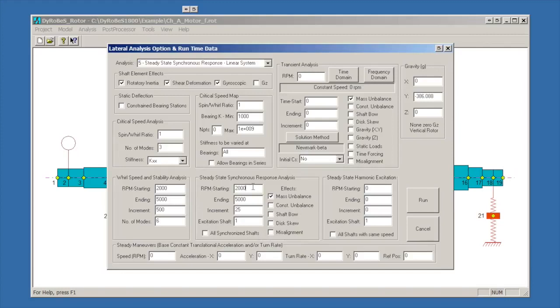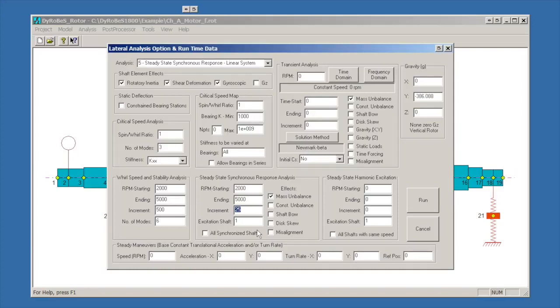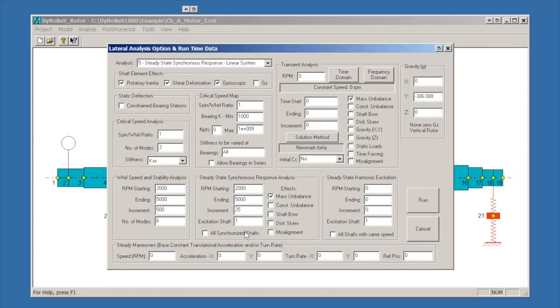The box that we're interested in for steady state response is down here in the middle. In this box we set up a starting speed, an ending speed, a speed increment. As it ships, this is set to a 50 RPM increment. I've set it to 25 RPM because that gives us a little bit better looking picture. Which shaft you want to excite? You can have multiple shafts in your DyRoBes models. This one will be exciting shaft one. There is only one shaft. But if you have multiple shaft rotors, you could excite a specific shaft, or you could click the all synchronized shafts and excite all the unbalances on any shafts spinning at the same speed.